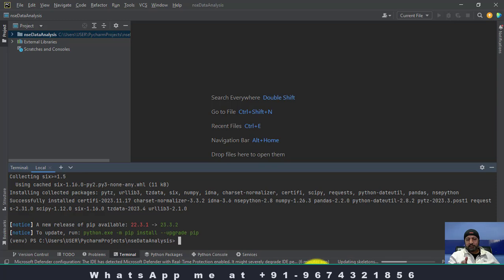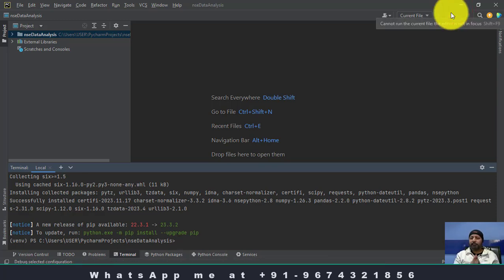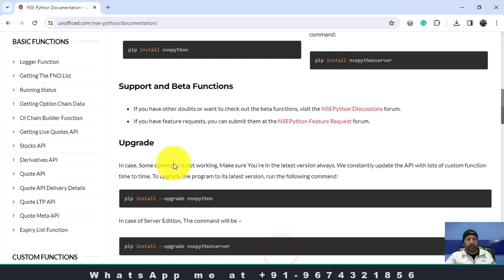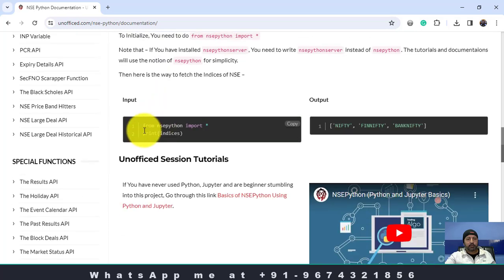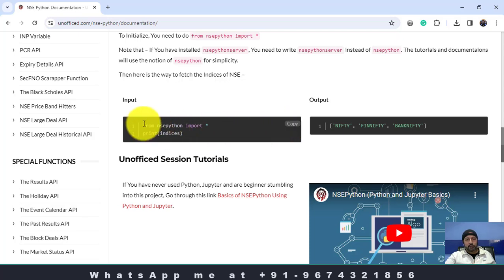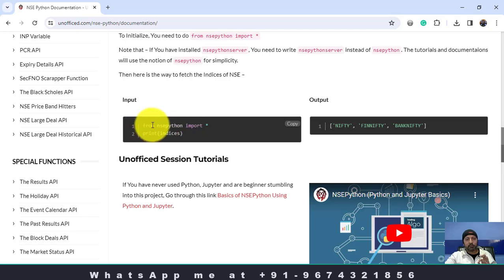This will also update the skeletons, which takes some time. Overall, this is a heavy package so it will take some time. Now finally the NSEPython library is installed and we will see how we can analyze the data. We will go back to the documentation. The first thing you need to do is import the NSEPython library in your PyCharm — from nsepython import star.